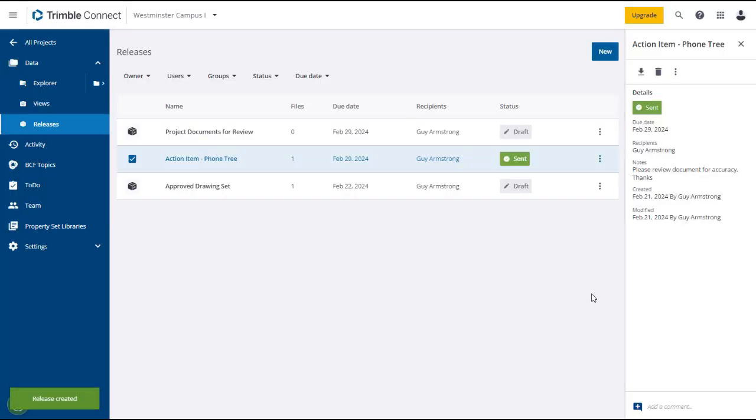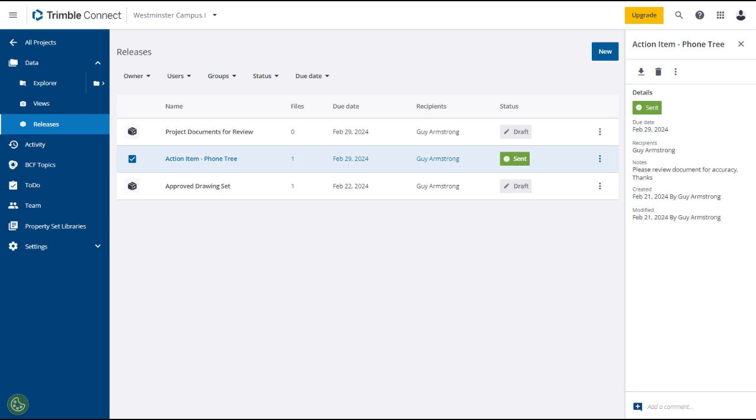Although you cannot add files directly from the Releases page, you can select files using Trimble Connect Explorer and then add them to an existing release or create a new release. Note that only individual files and not folders from within Trimble Connect can be sent via Releases. In this example, you will drill down in Trimble Connect Explorer to select an application for payment document and send it for review using Releases.